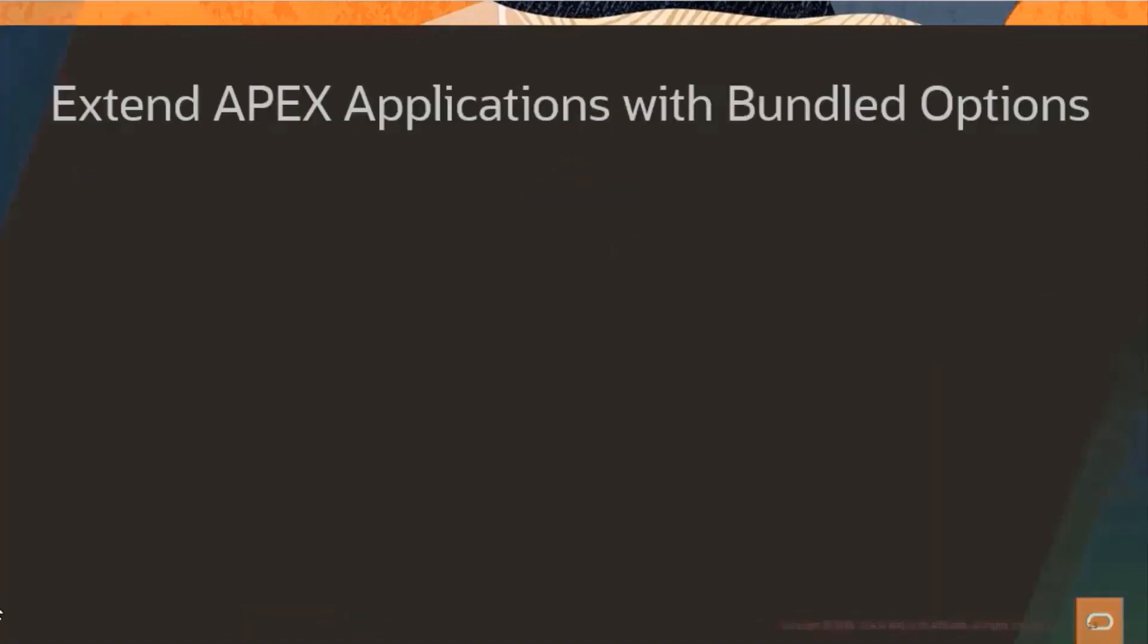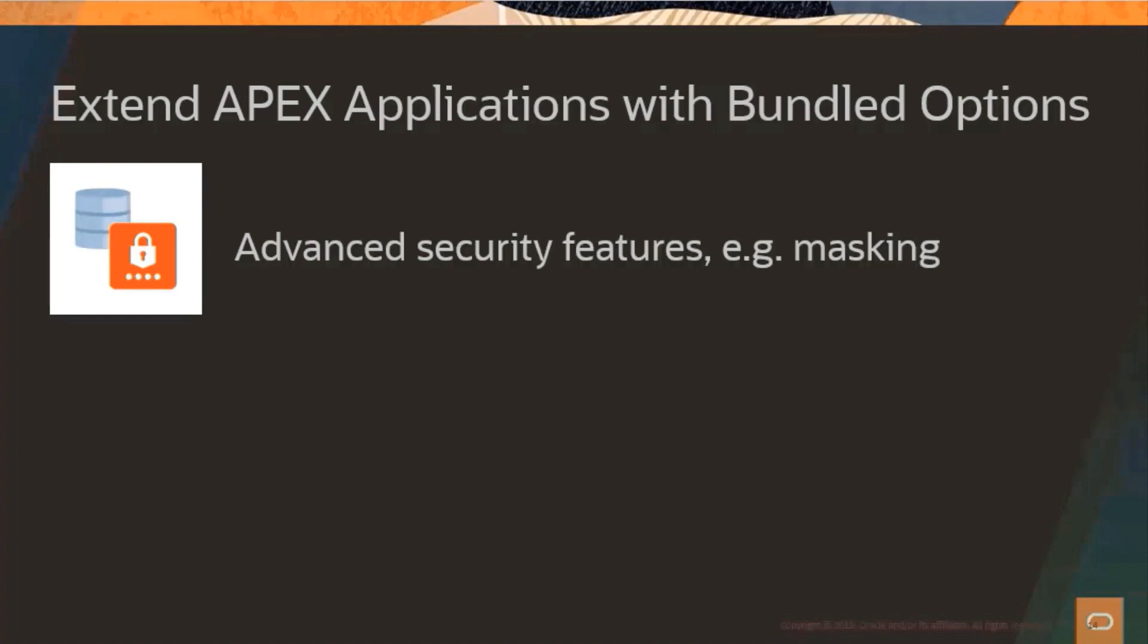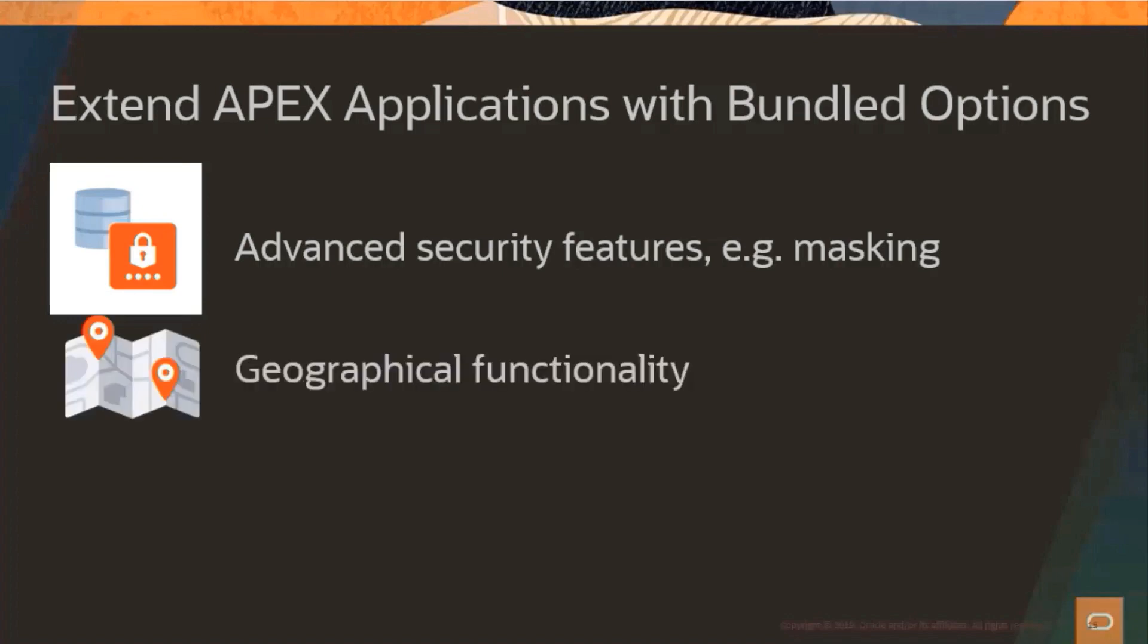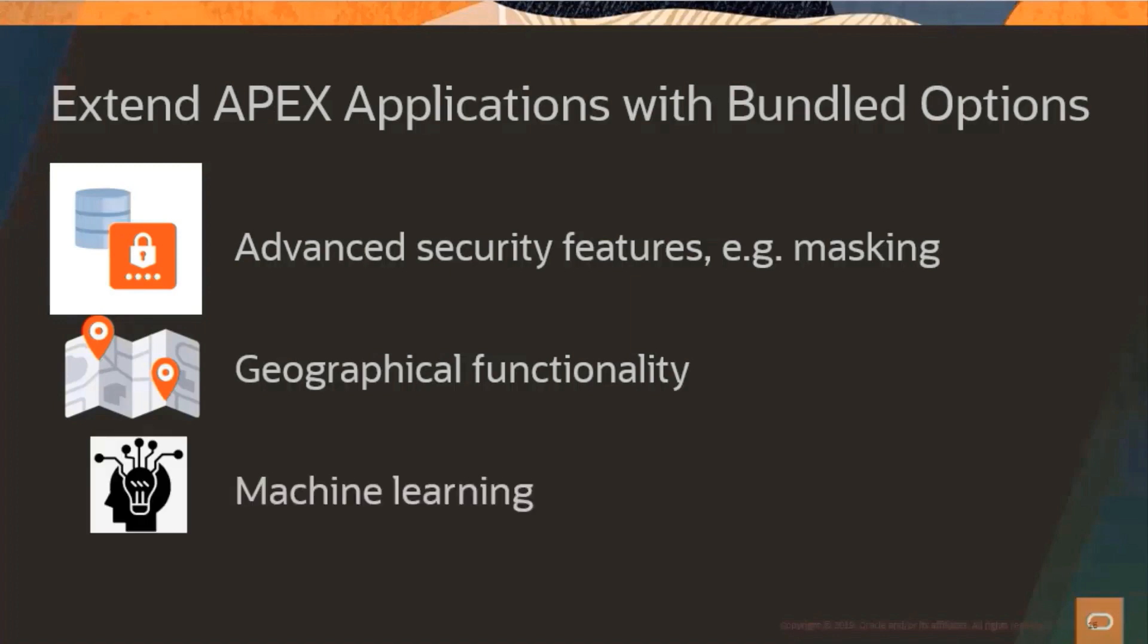I mentioned already that autonomous comes bundled and preconfigured with various features that were previously only available as add-ons or database options. Most of these were not visible to the end user, but autonomous comes bundled with some features that can add functionality that are actually visible in your application. For example, you can leverage advanced security features to mask sensitive data such as credit card information. You can add geographical functionality to your apps using Spatial. You can even add machine learning to train models to make predictions and then integrate them into your APEX applications.